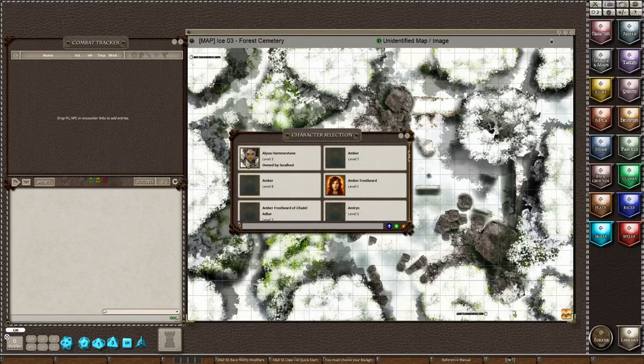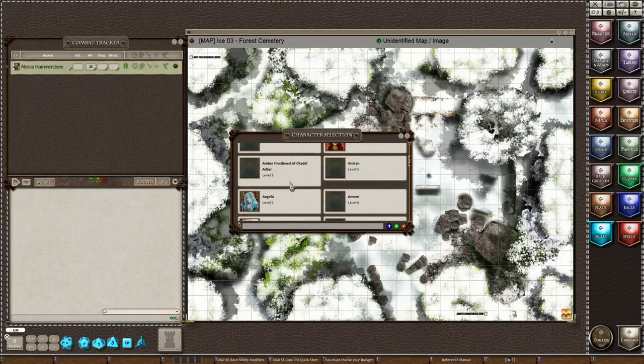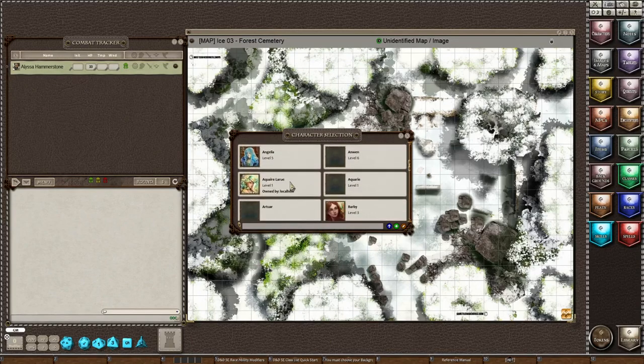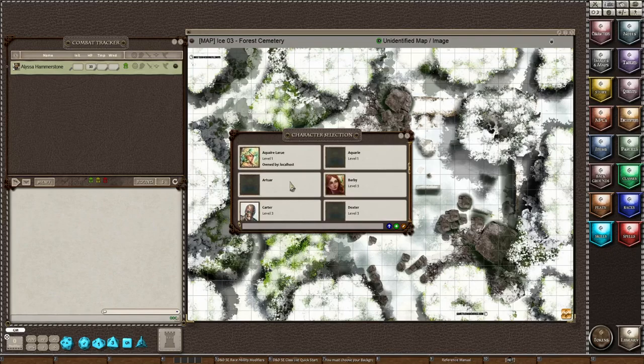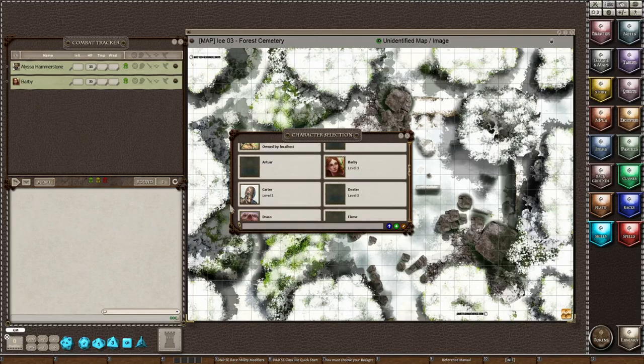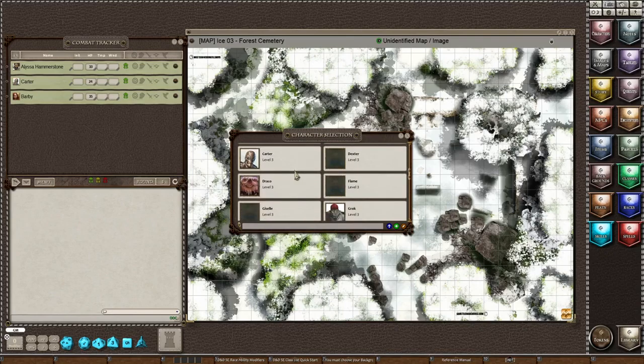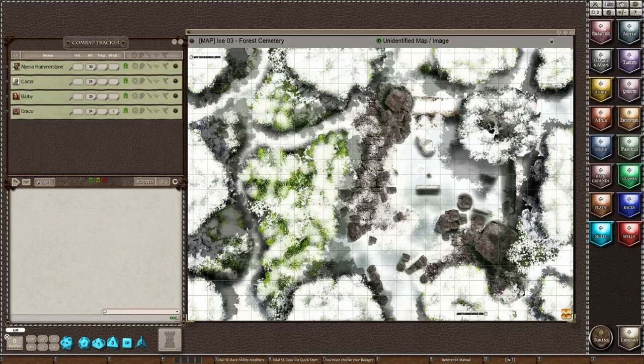So we're going to start with Alyssa Hammerstone. Let's move her over here. And let's put Barbie. And let's put Carter. And finally let's put Draco. So let me close this.